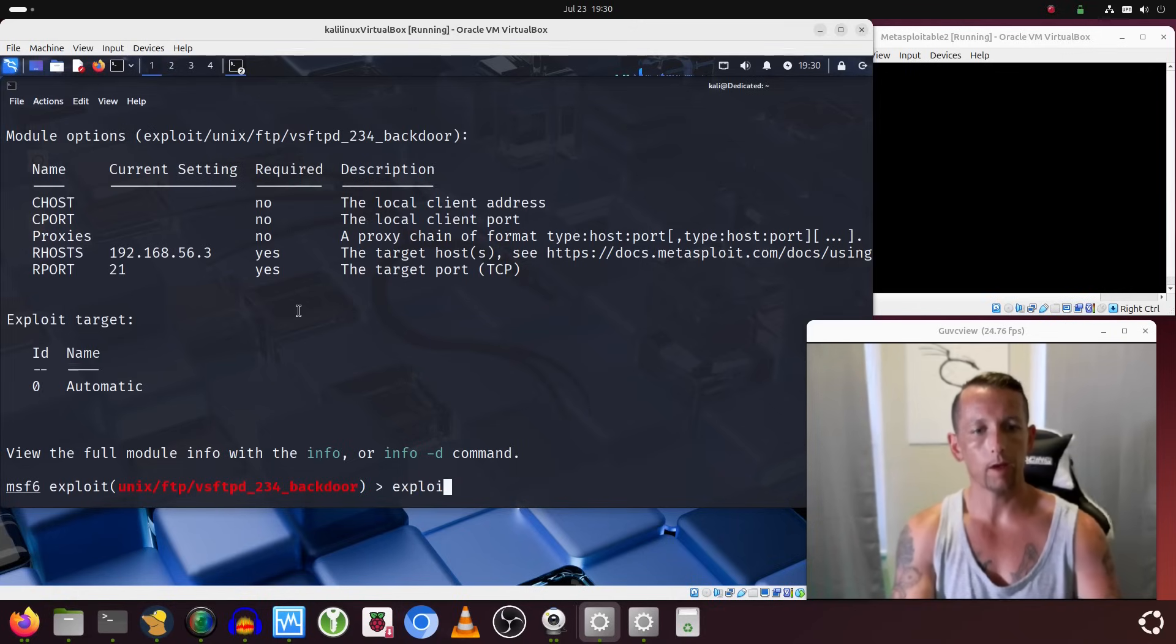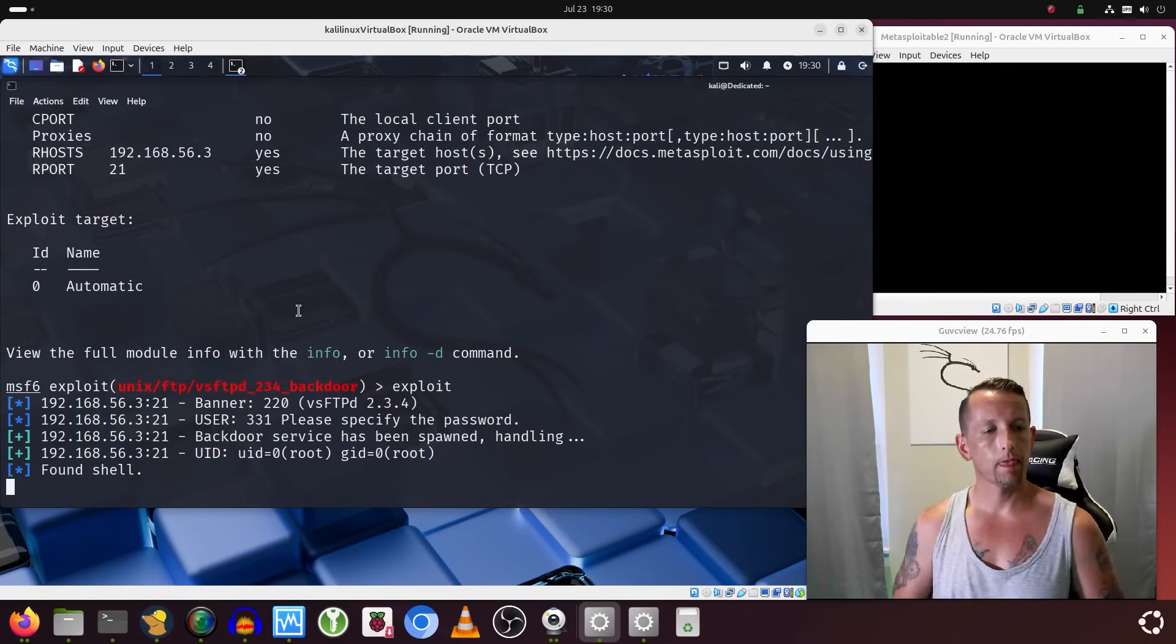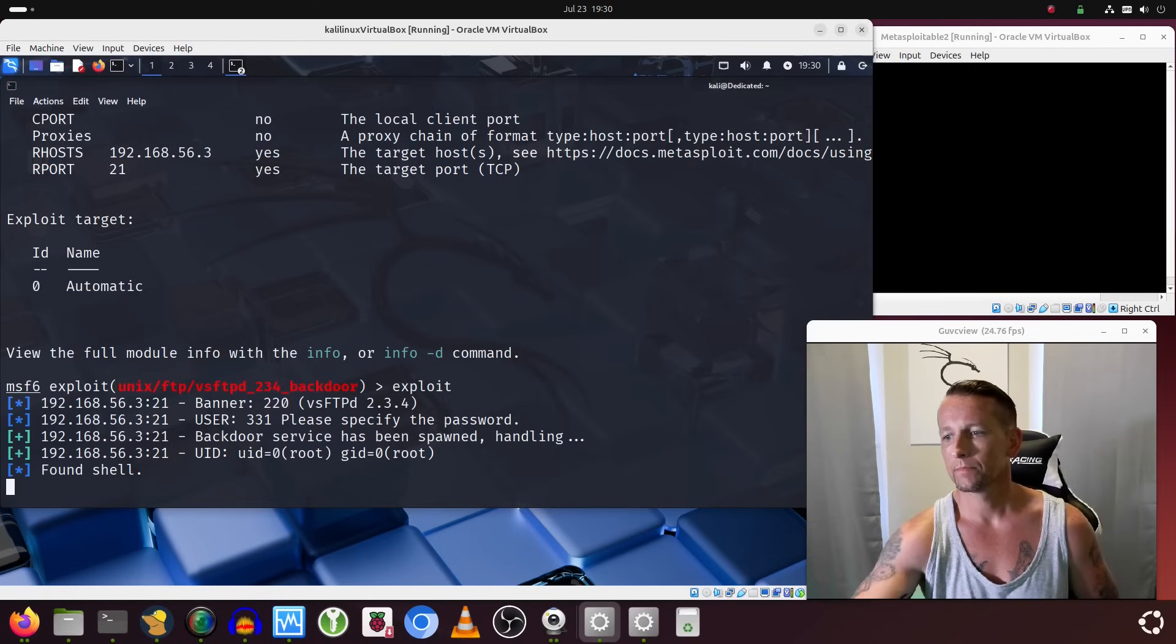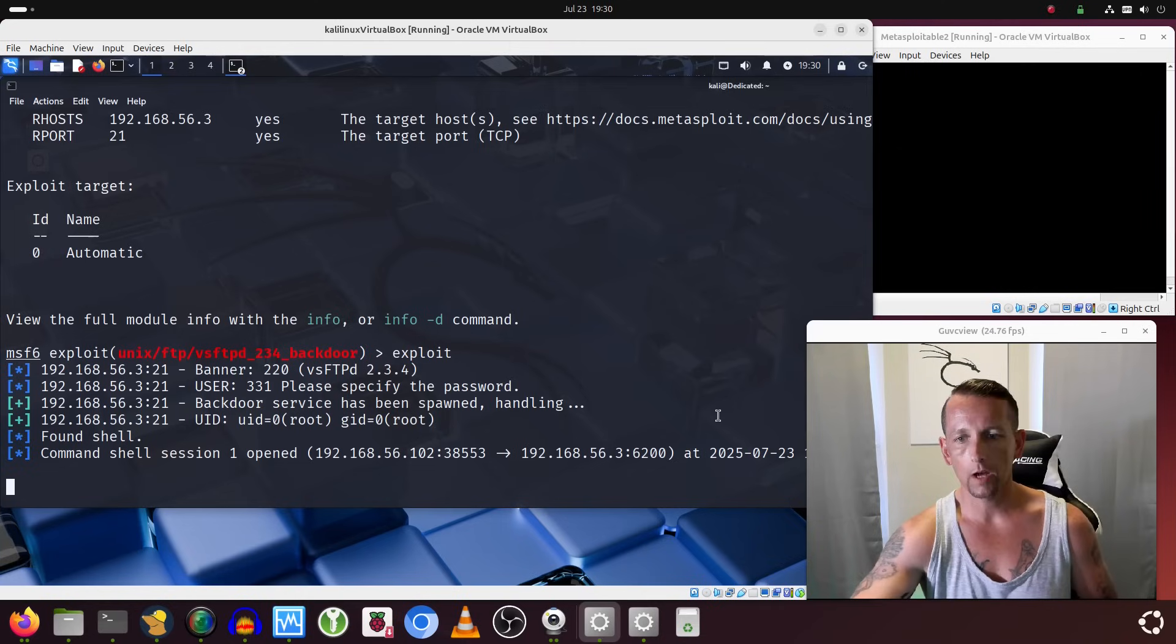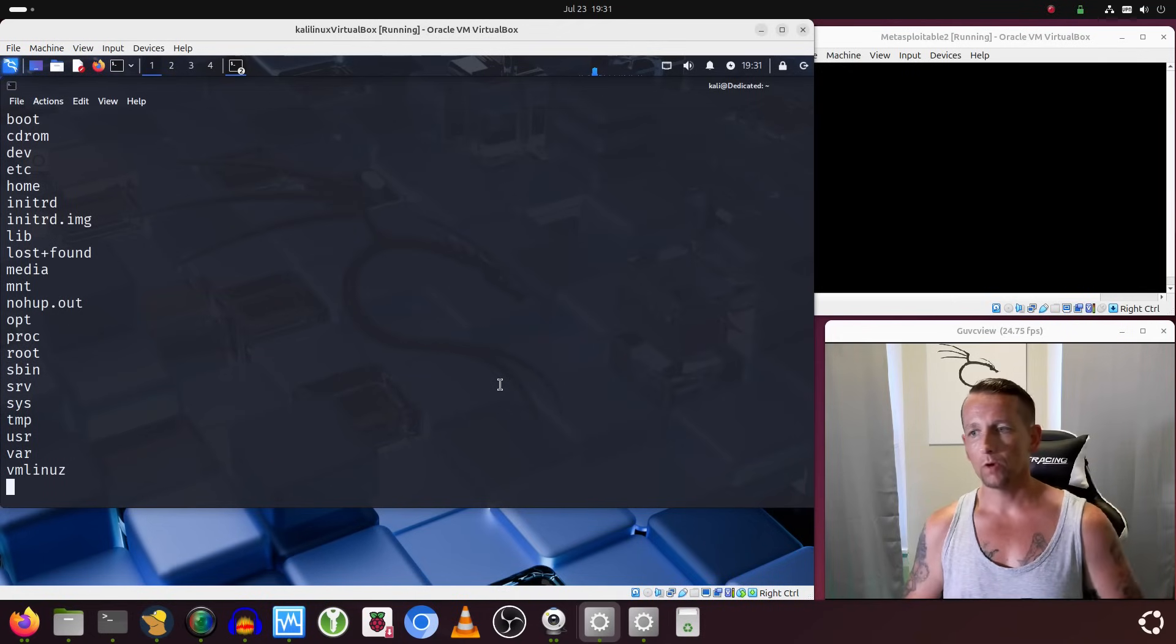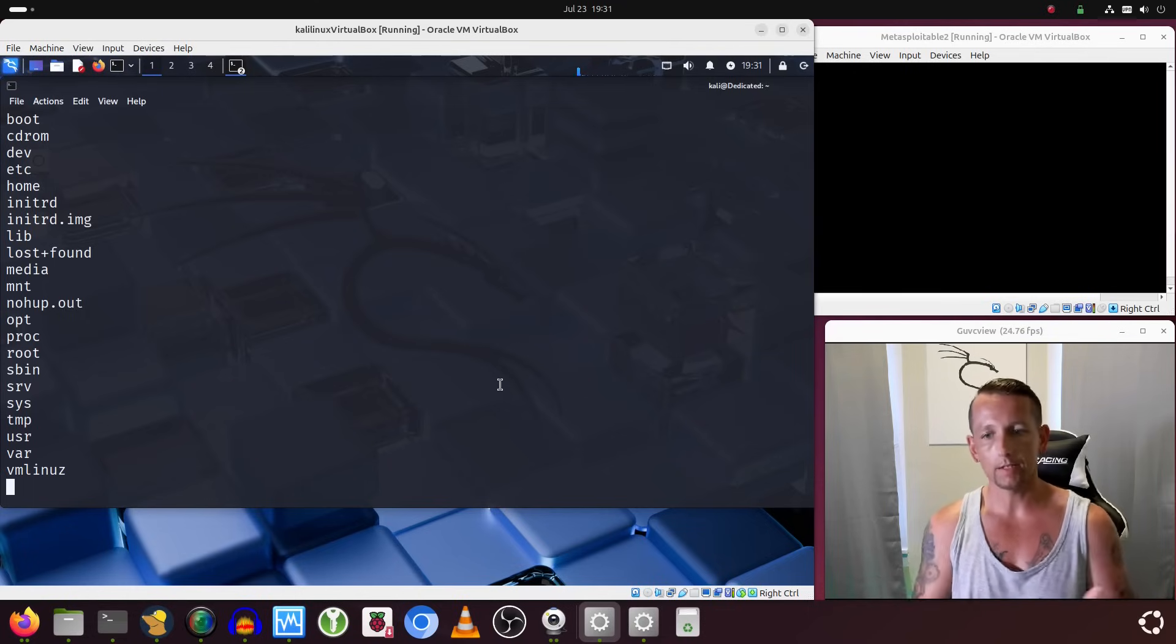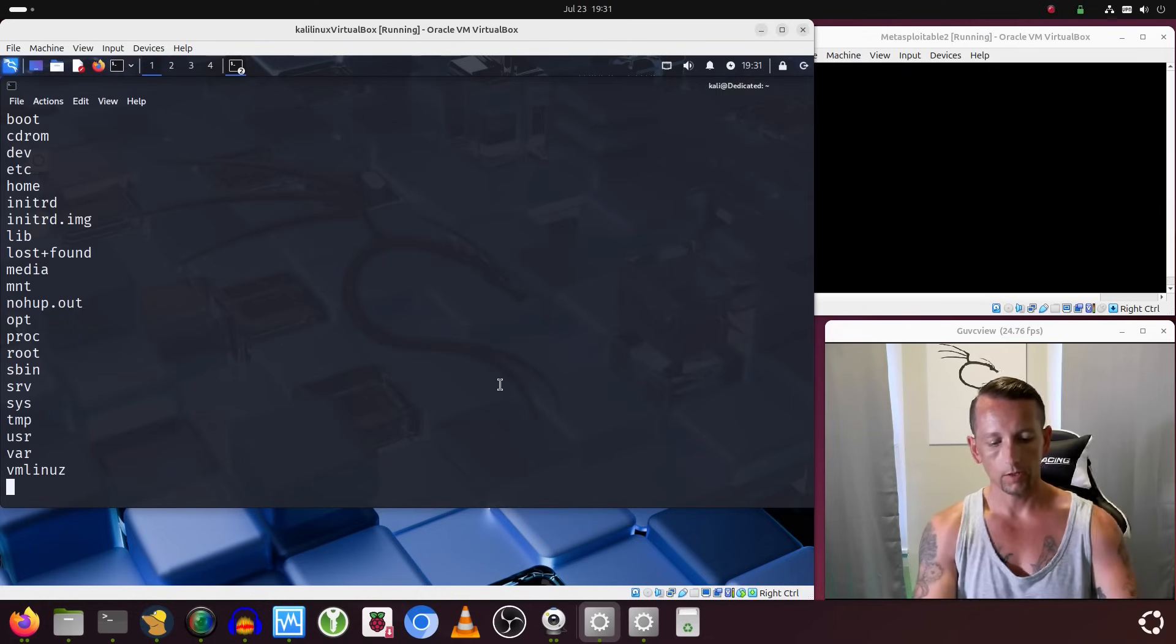So it has started the exploit and it has found a shell. We have obtained a shell on the box. So once it shows you that you have a command shell session open, you are not going to see any command prompt. You're not going to see anything like you typically would on a Linux system that's letting you know you've been dropped into the shell. Just go ahead and try to type a command such as ls, and if you see something pop up, then you know that you are now inside the device—you have a shell on the device.